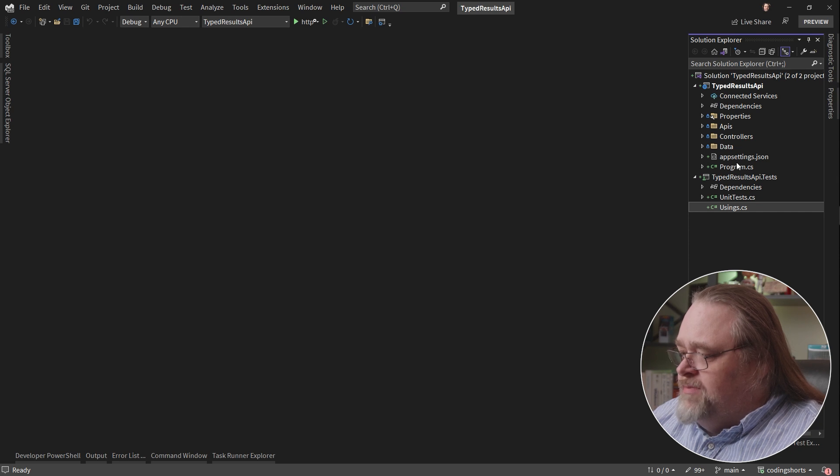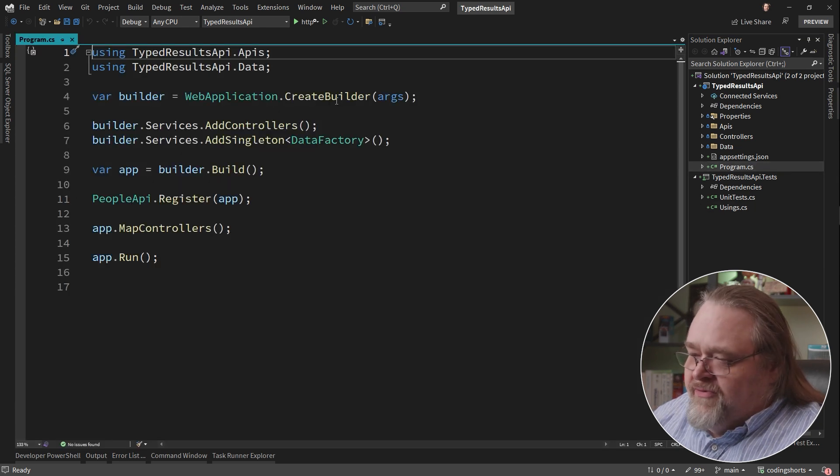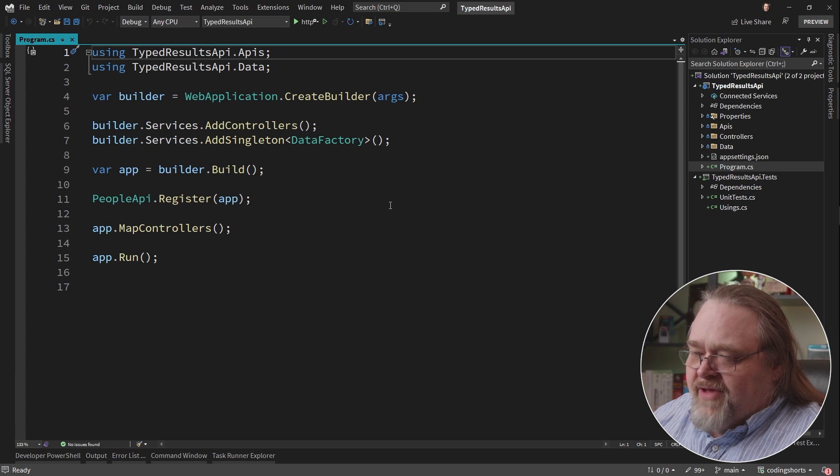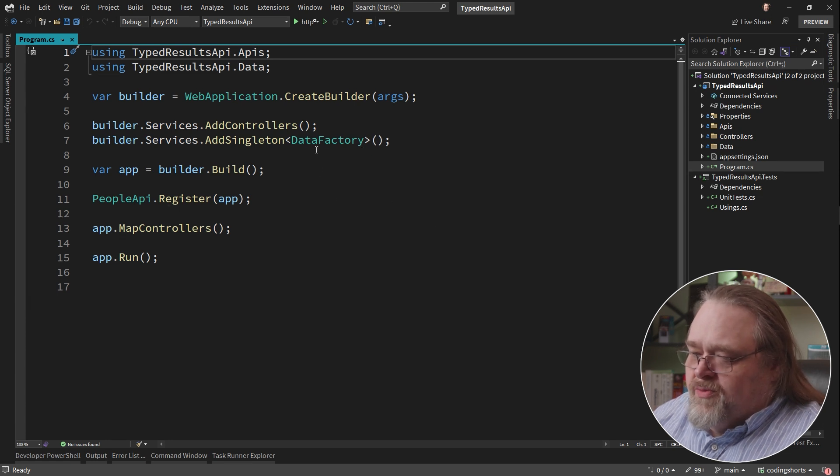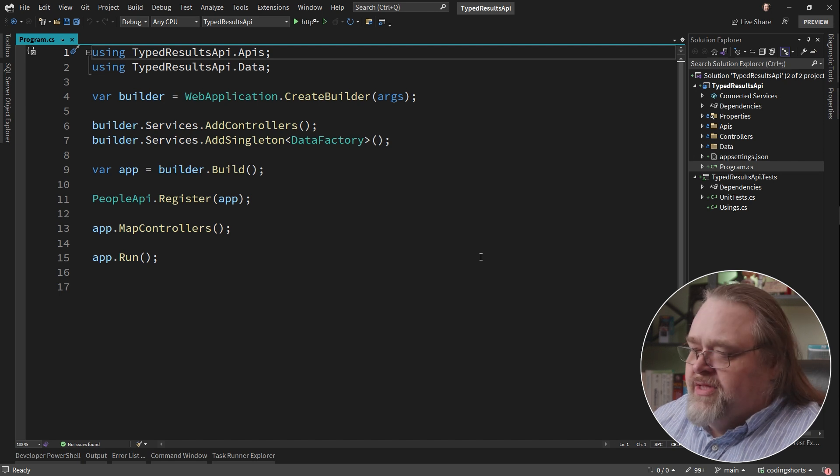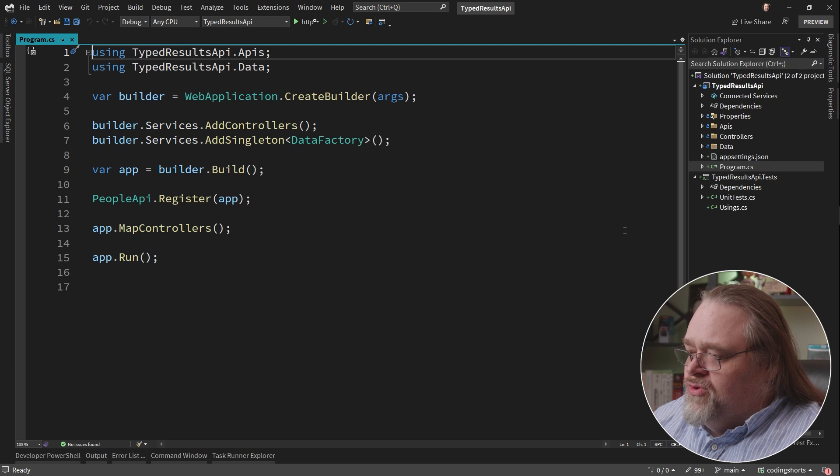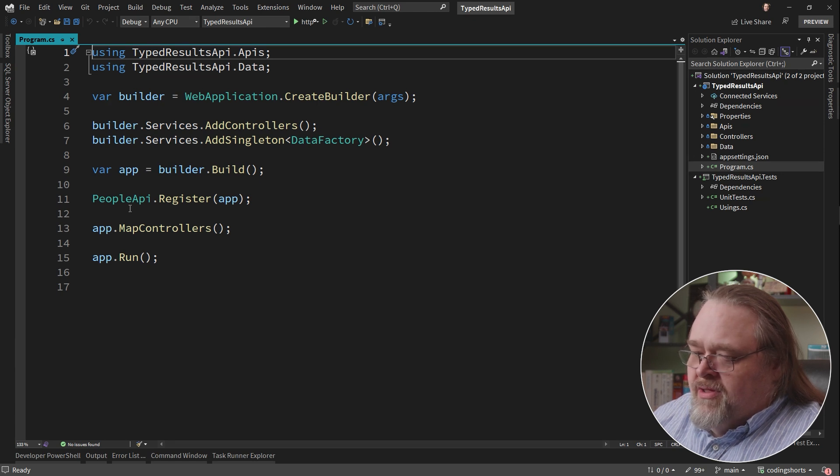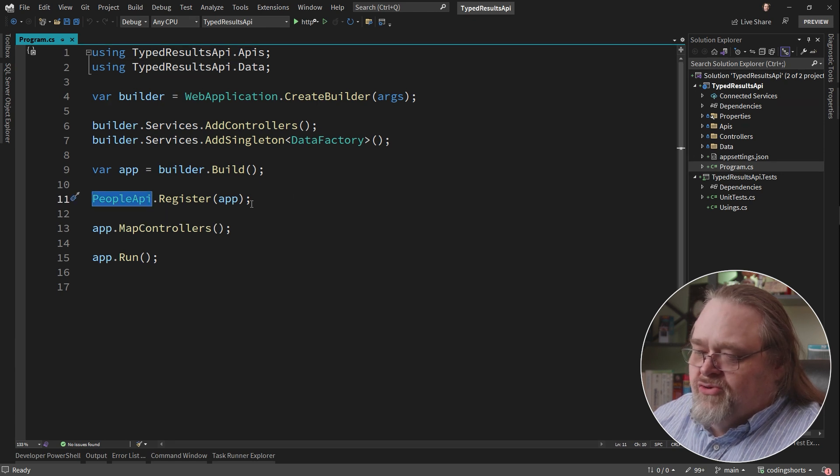And we've got a pretty simple project here. It has some very small pieces. It has something like a data factory, which is sort of my interpretation of a DB context just for the demo. And you can see I'm adding controllers and mapping controllers, but I also have this People API that's registering itself.